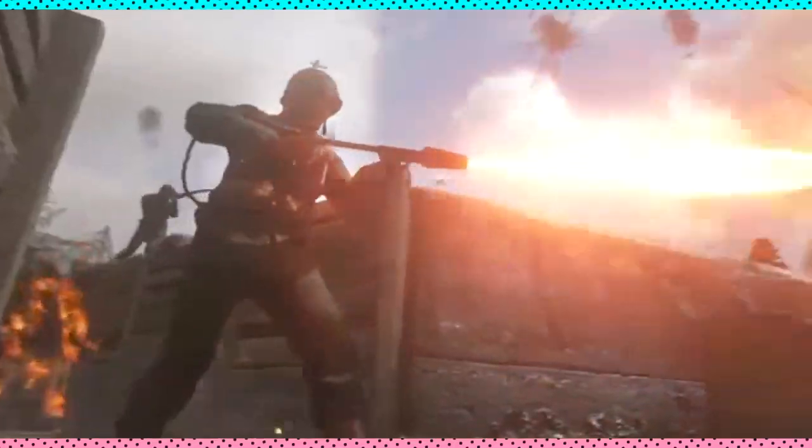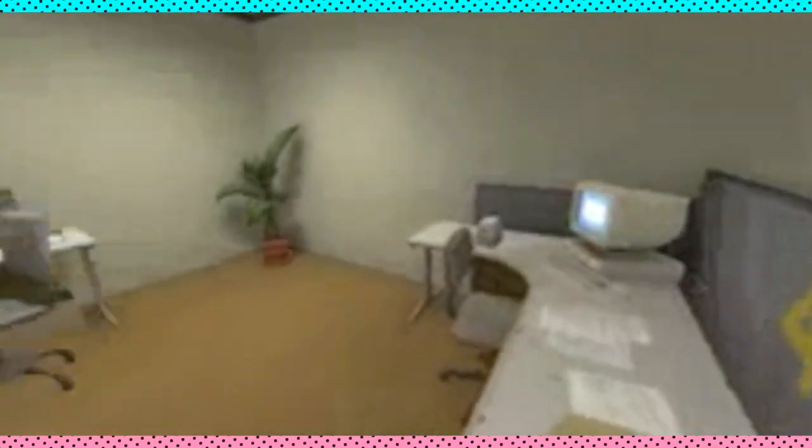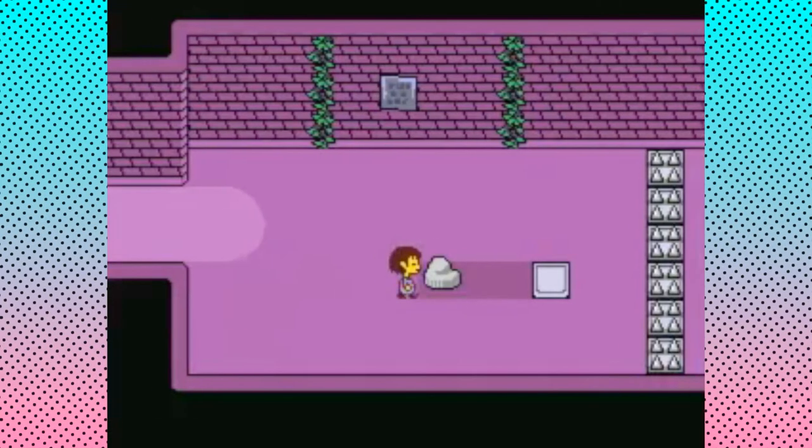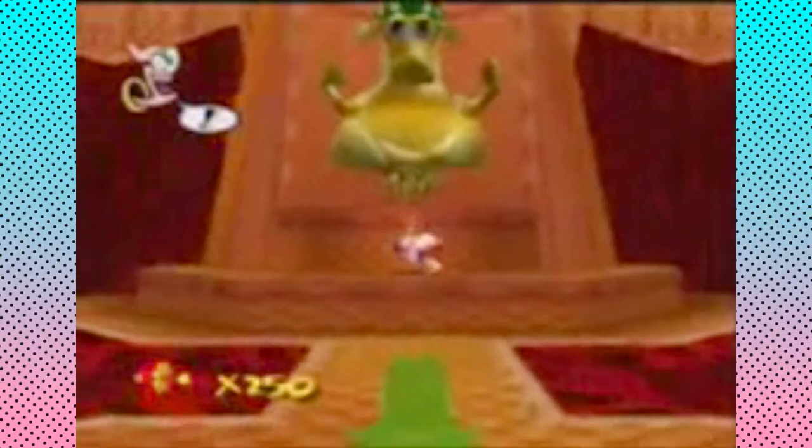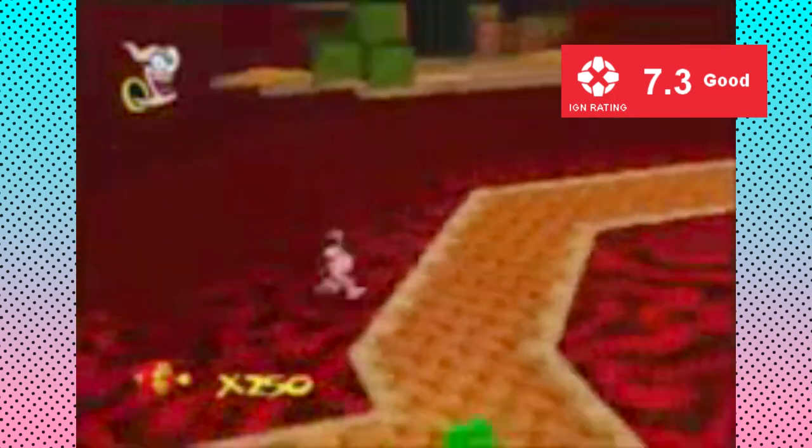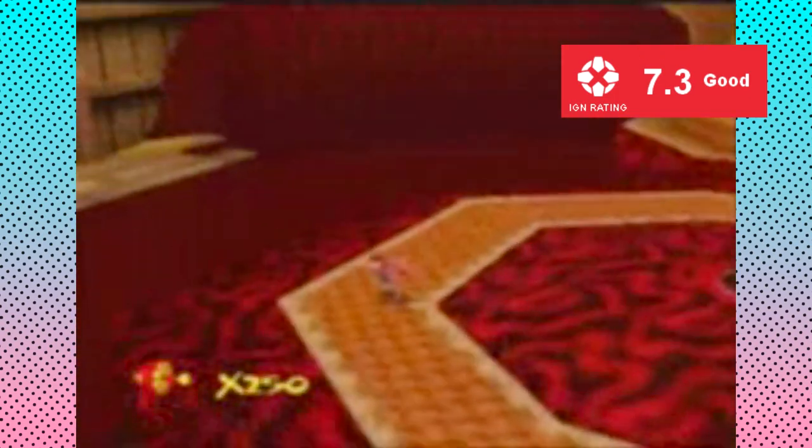Earthbound, Call of Duty, Stanley Parable, Earthbound 2, Bully, Earthworm Jim 3D. They're all 10 out of 10 fun games. What do they have in common?